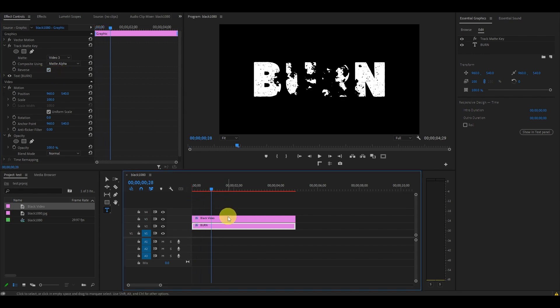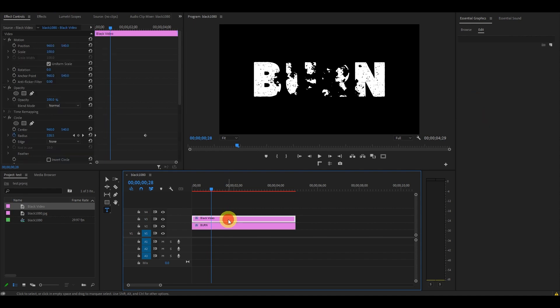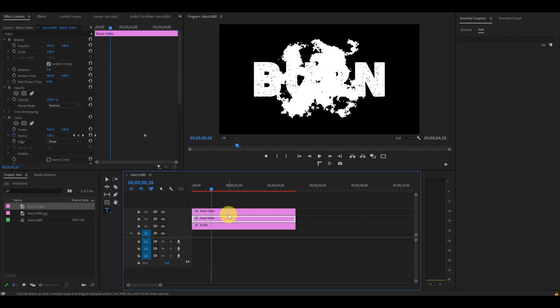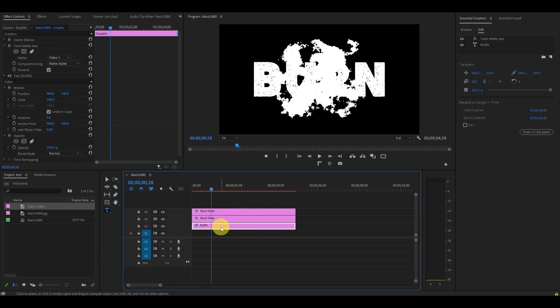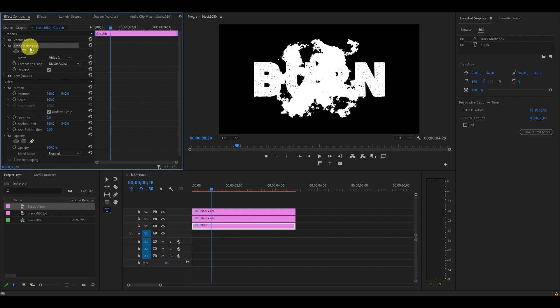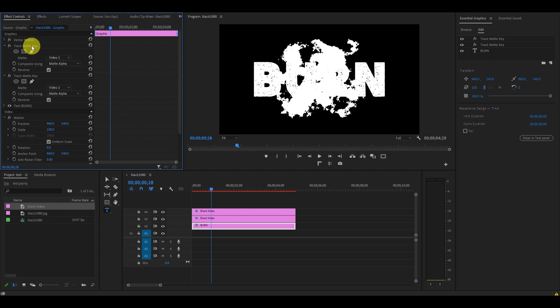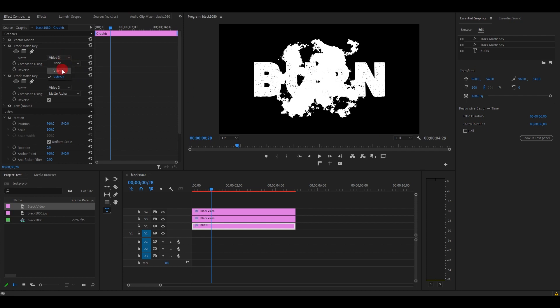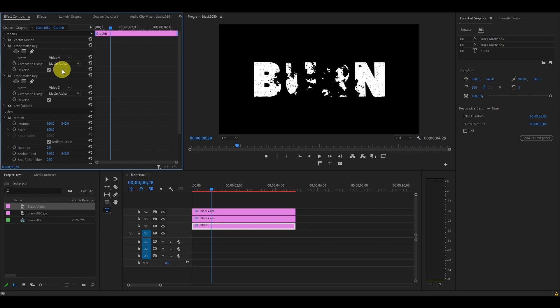Now our effect is really starting to come together. Go down to your black video layer and duplicate it by holding Alt and clicking and dragging above into layer 4. Highlight your text layer on the timeline, go to Effect Controls, find the Track Matte Key effect, click on it, then hold Ctrl+C to copy and Ctrl+V to paste. This will duplicate the effect.